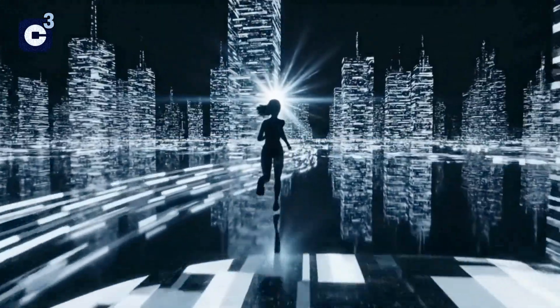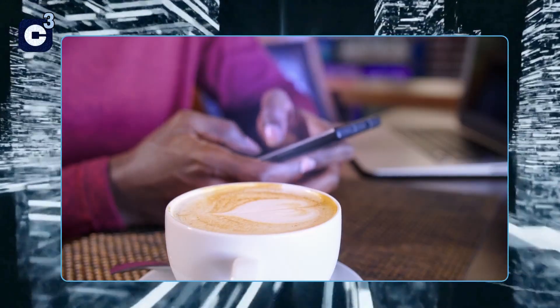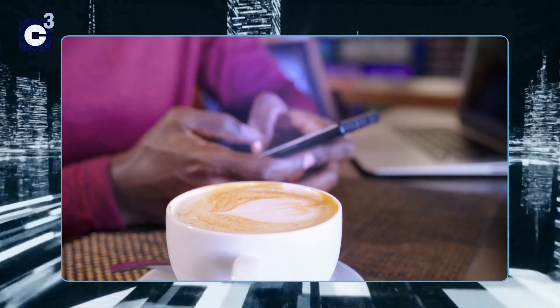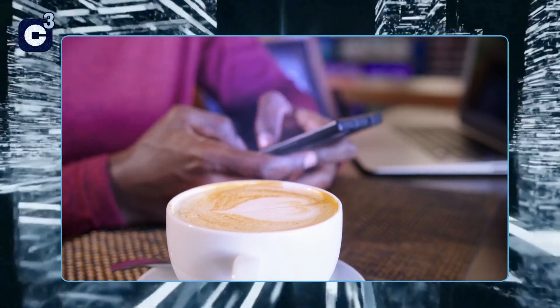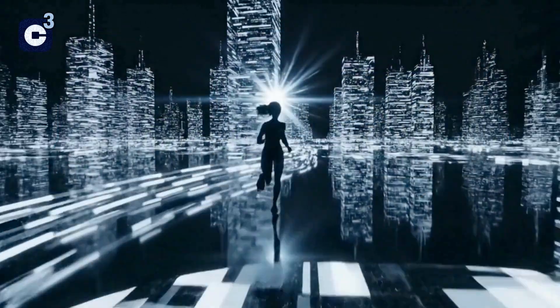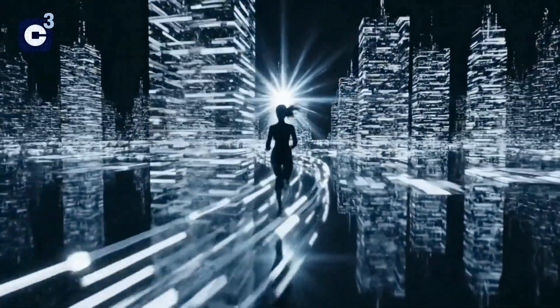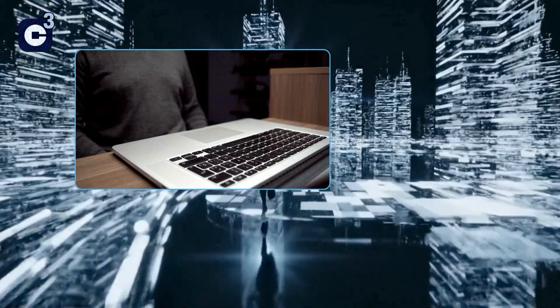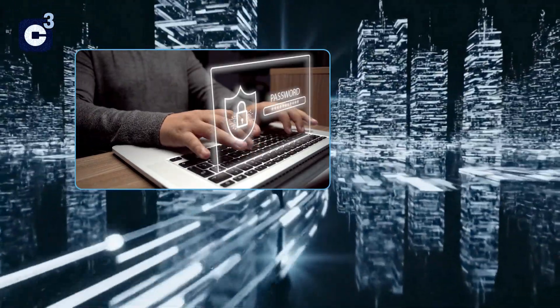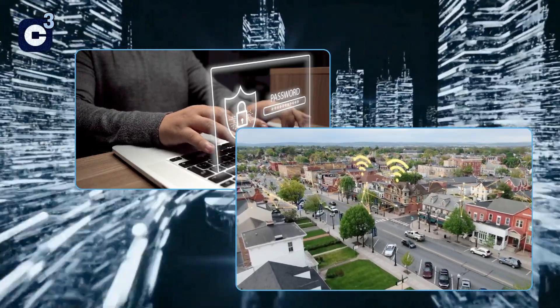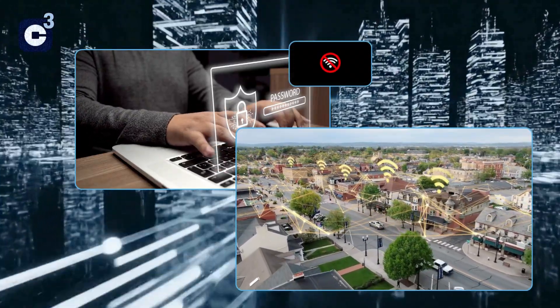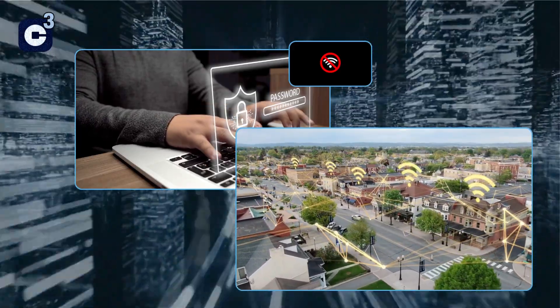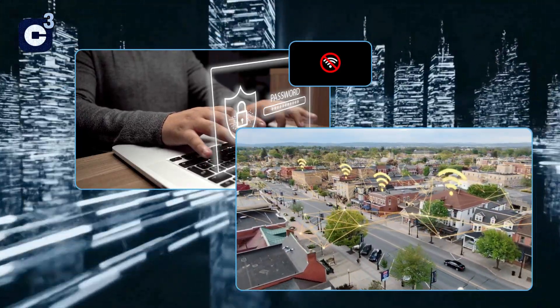Free public Wi-Fi at coffee shops or airports can be super convenient, but it's often not as secure as your home network. On unencrypted public Wi-Fi, it's possible for others on the same network to listen in on your internet traffic. Avoid doing sensitive activities like online banking or shopping when on public Wi-Fi. If you must, consider using a virtual private network, or VPN. A VPN encrypts your internet connection, creating a secure tunnel for your data even on public networks.